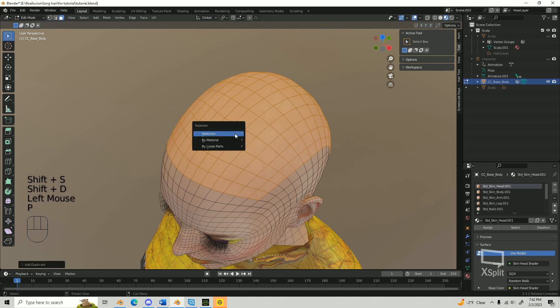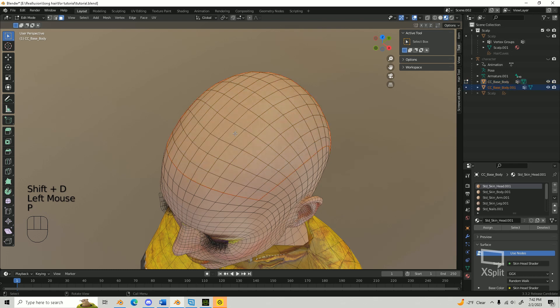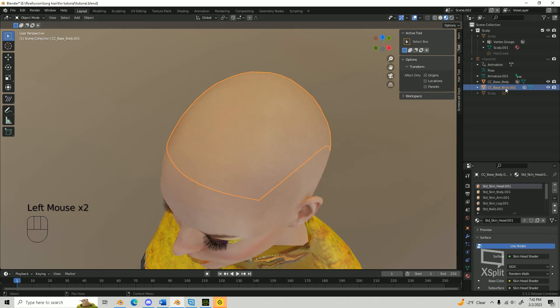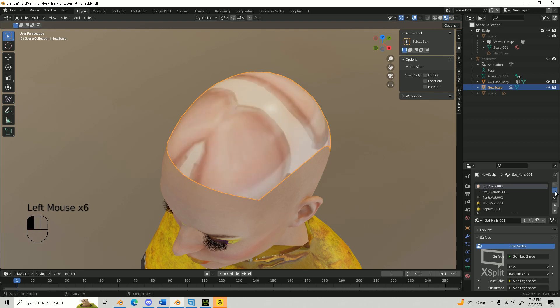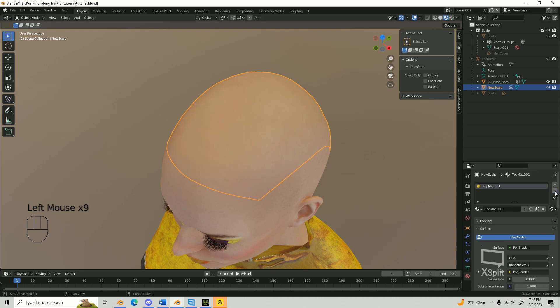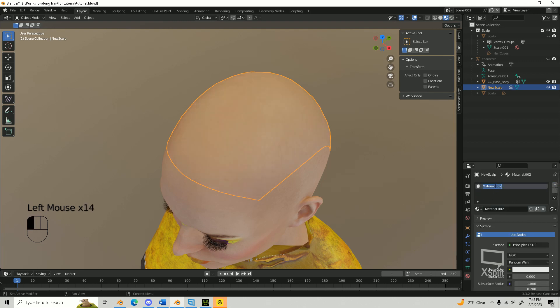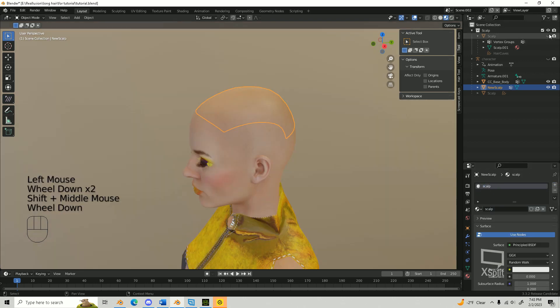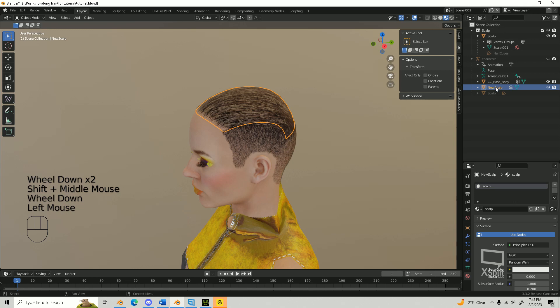Right mouse click, then immediately press P then Selection. Now you have a new scalp. I'll be naming mine New Scalp. I'm also going to remove all the other materials from the scalp mesh and create a new one called Scalp. I have a scalp texture that I'll be using under my curves.